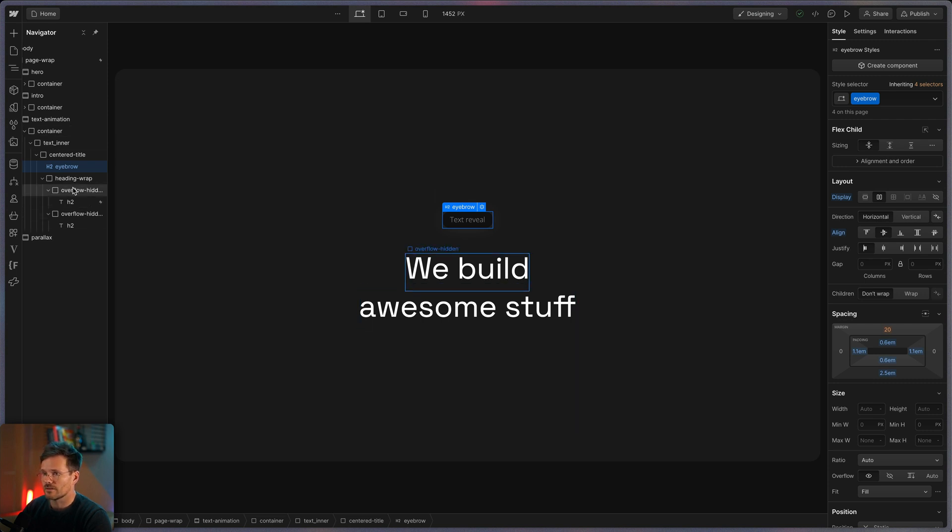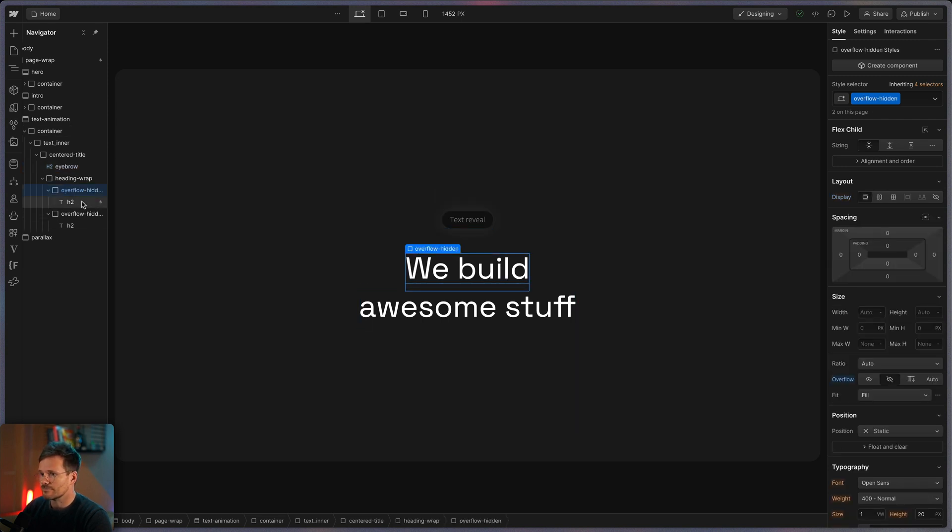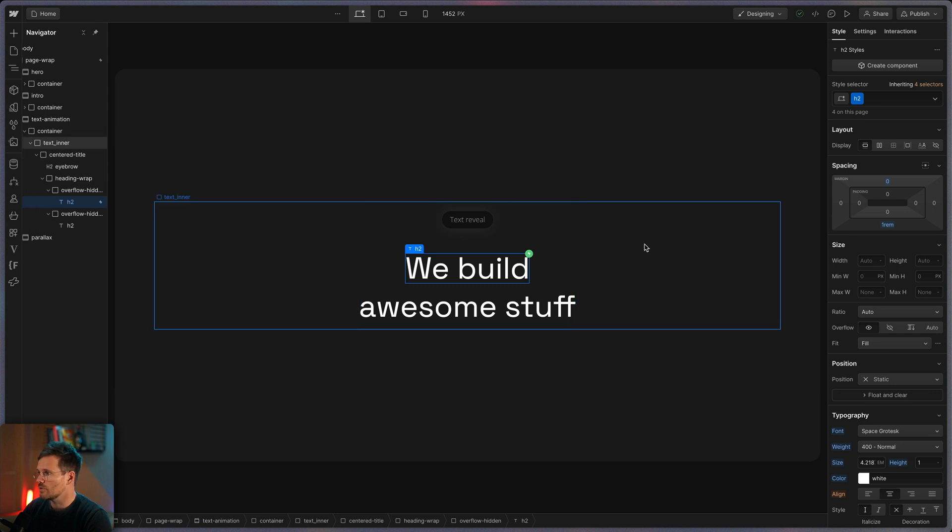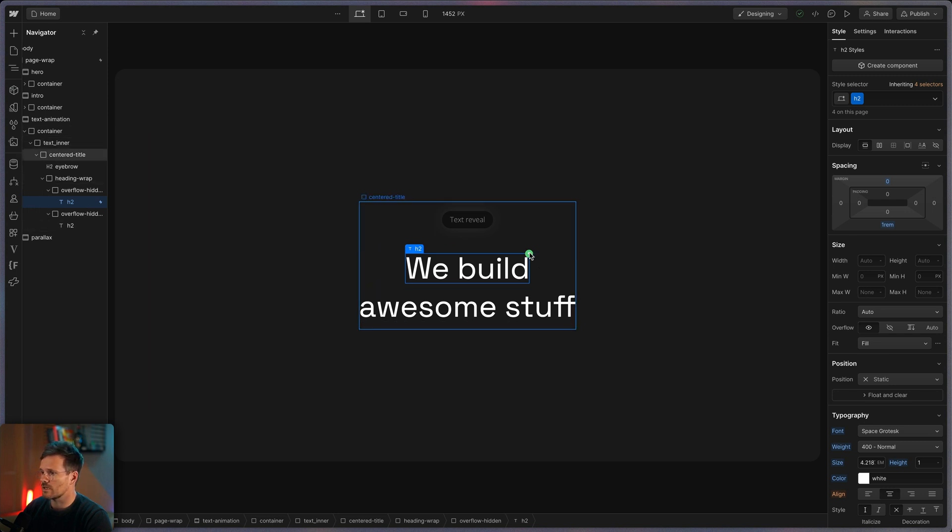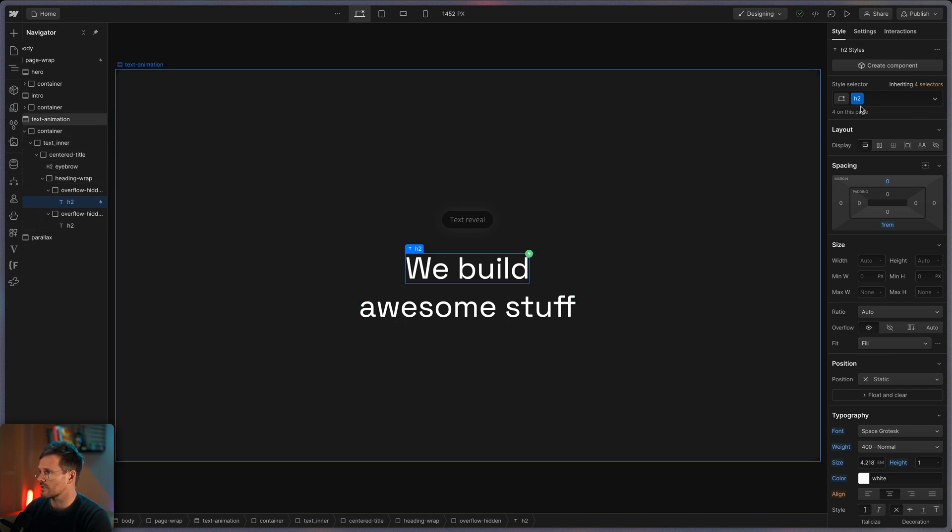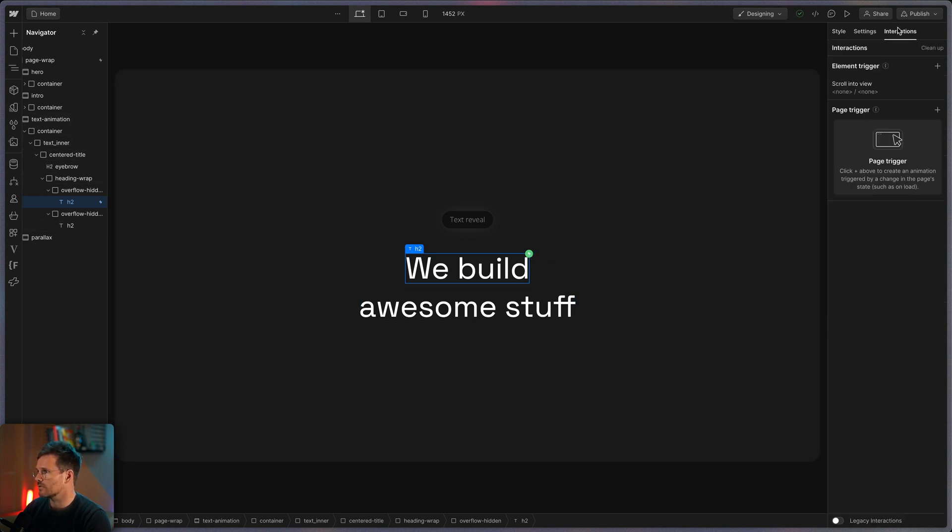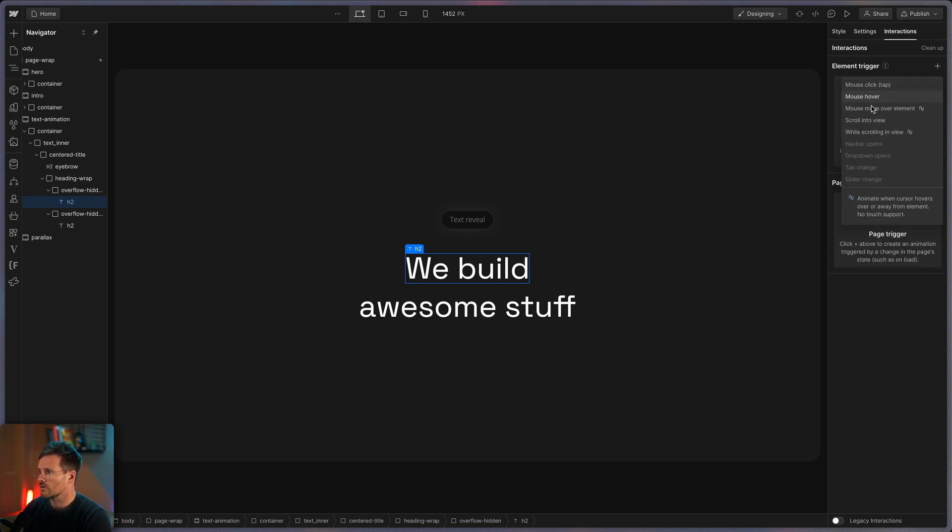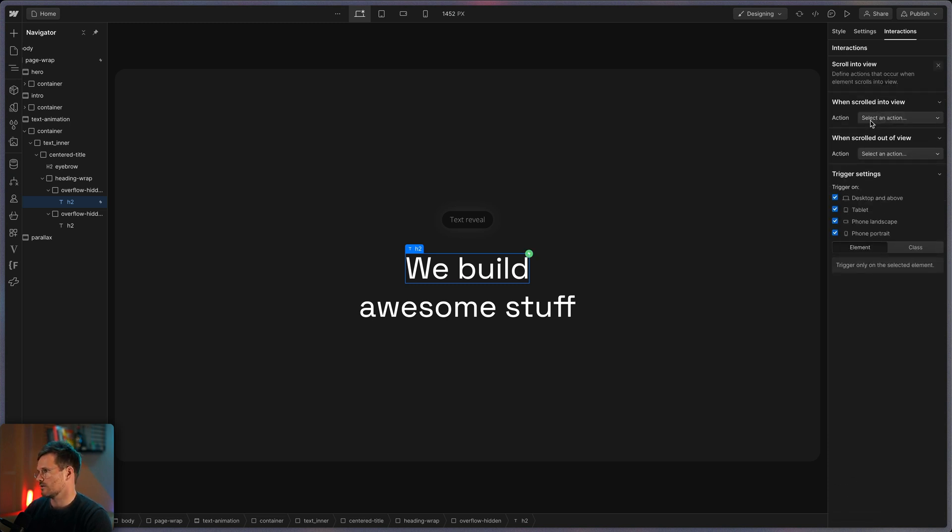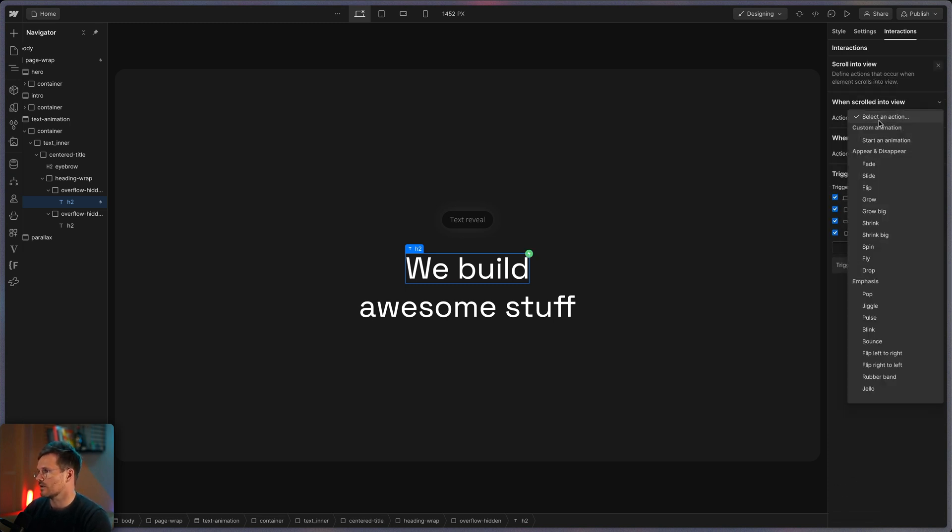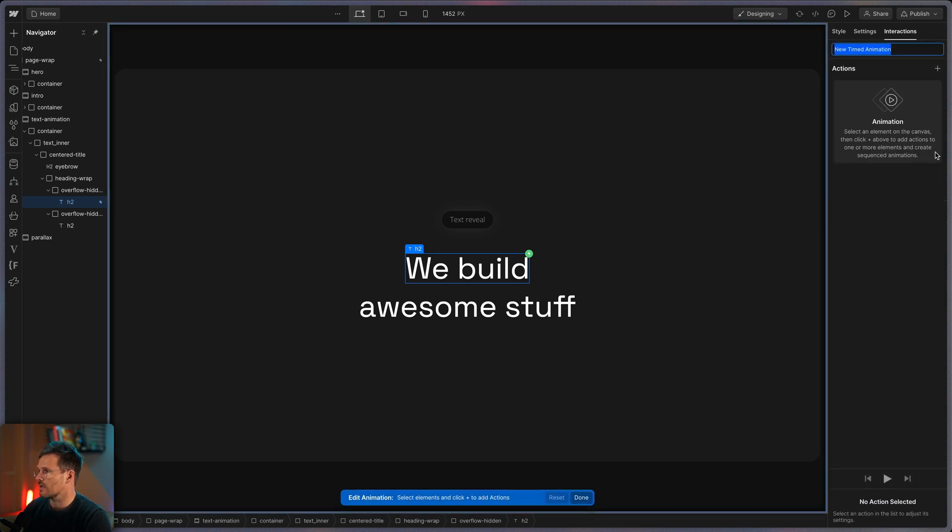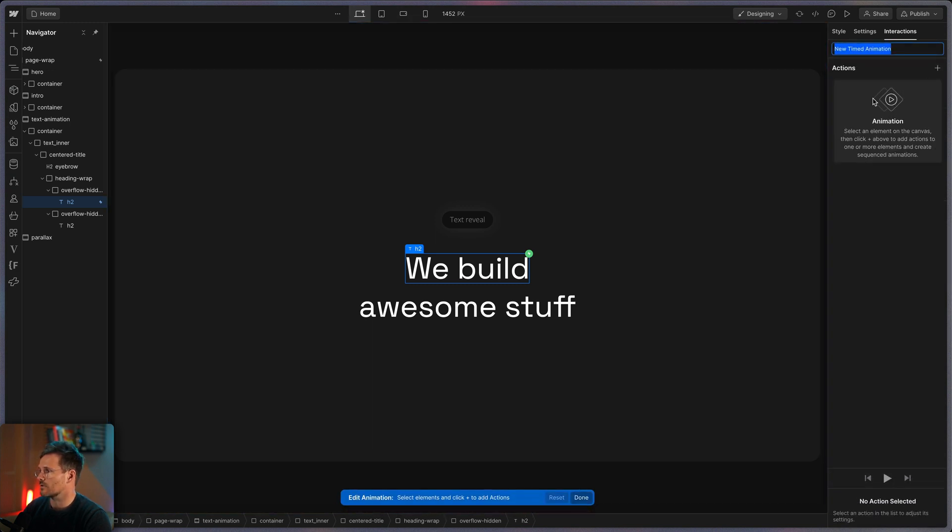So and that's it. Actually so now let's select our h2. And you can see there's already a trigger set up. Let's go to interactions and let's delete it and start from new. And what I want to choose here is a scroll into view animation. And we want a custom animation. So we start one. There's nothing yet. So let's create one and let's call it something like text animation.